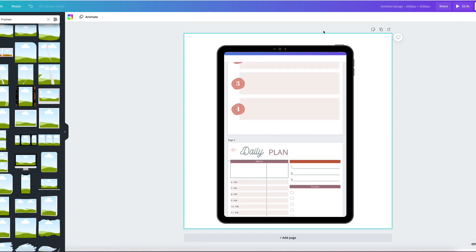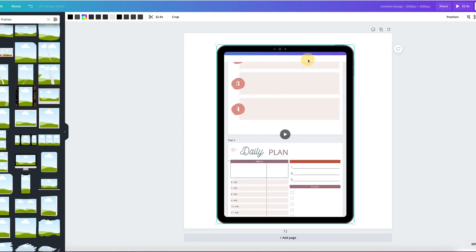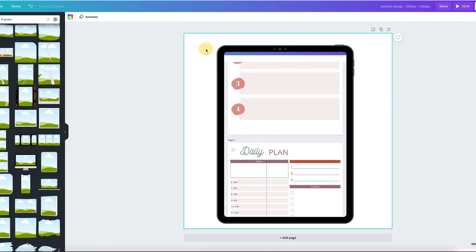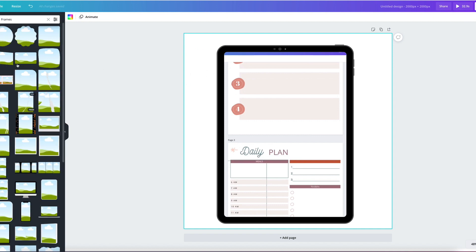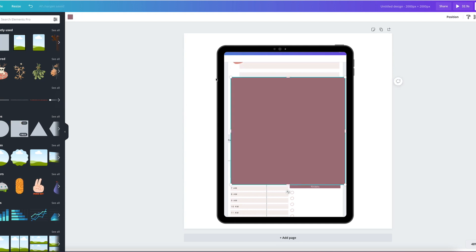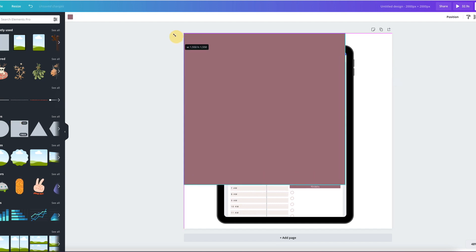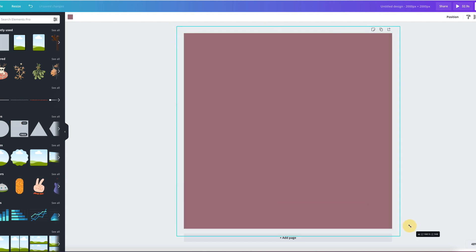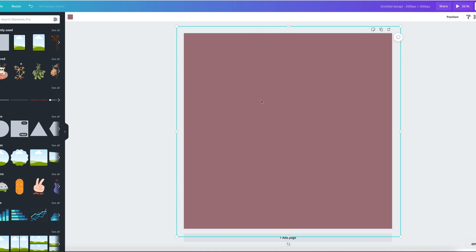So now that we have it like this, all you need to do is create a mockup any way that you want to. I'm going to put probably a background and I like doing backgrounds with shapes in Canva.